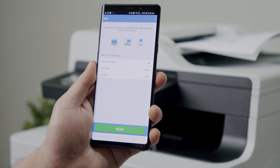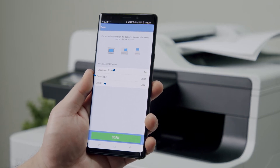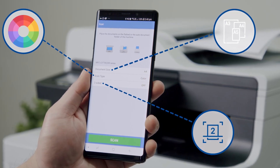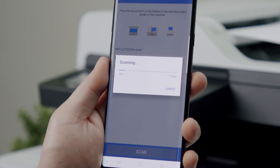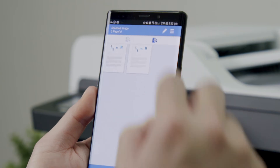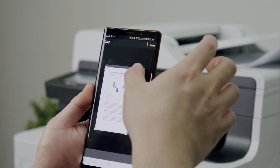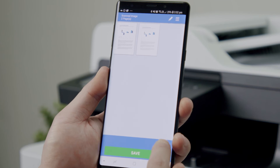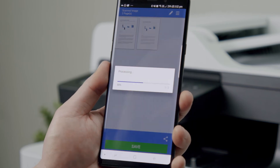If it's supported by your Brother device, you can change the scan settings including document size, colour or two-sided scanning. Then press scan. Now you can edit the scanned image with options such as cropping or rotating your document. You can then store your document on your phone or cloud storage or share it with your friends and colleagues.